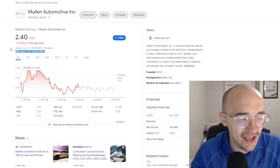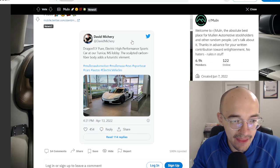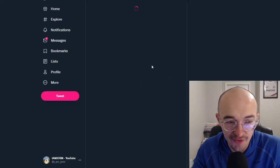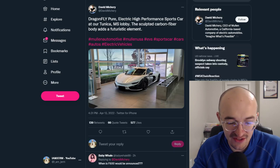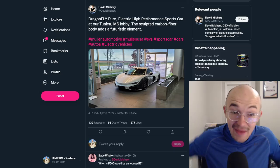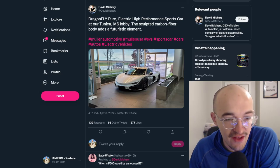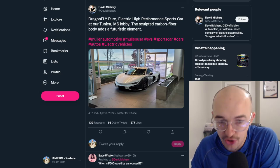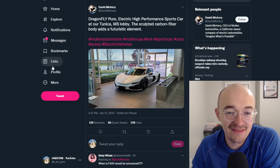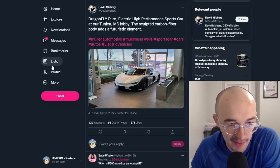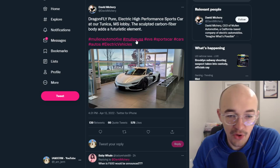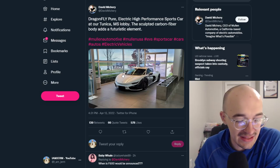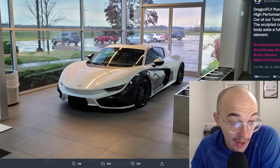As far as Mullen-specific stuff, we did have this tweet from David Michery. This is obviously the CEO of Mullen. It's always going to be a big deal when he has something to tweet. This isn't necessarily insane or big news, but he did tweet out a picture of the Dragonfly Pure Electric high-performance sports car at our Tunica, Mississippi lobby. The sculpted carbon fiber body adds a futuristic element.